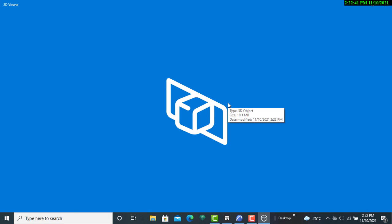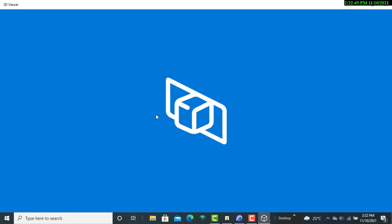So this will be our Twinmotion file that we have created in readiness for rendering. So that is the simplest way to go about it.